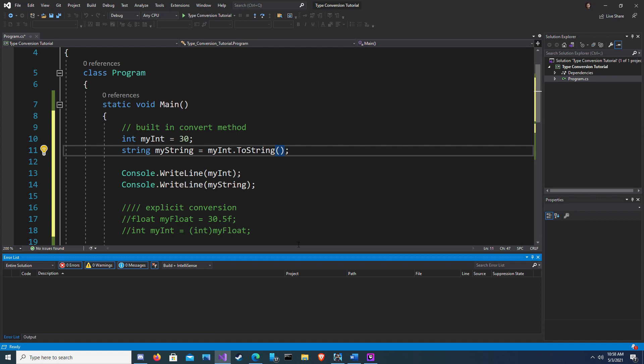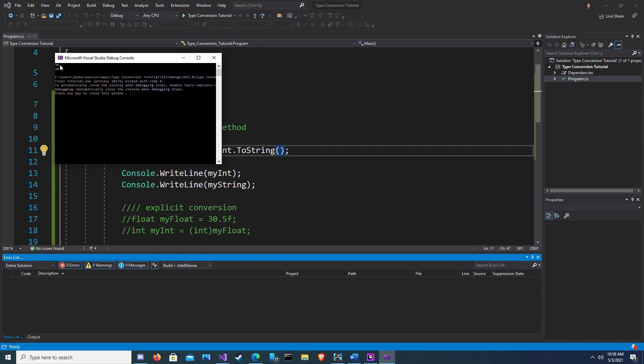So it can't convert one to the other. So when we use dot to string, we're using a built-in method that does that for us. Similar to a helper class that we could make for ourselves. Now when I run this, we should get two 30s. And here we go. We have our 30 as an int, and we have our 30 as a string.